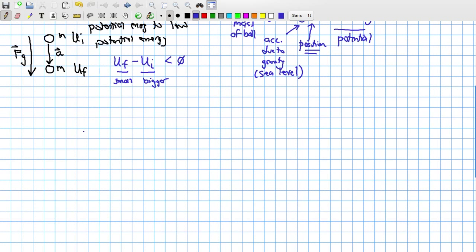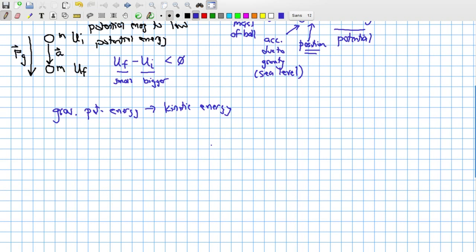We can call these points U-initial and U-final. The difference of final minus initial potential energies is less than zero, because U-final is smaller. That's if the field is acting on the mass — the gravitational field acting on the ball. This is a feature of a conservative force field: it tends to bring objects from higher potential energy to lower potential energy. That energy has to go some place. If you let a ball drop in a gravitational field, you take gravitational potential energy and convert it into kinetic energy.